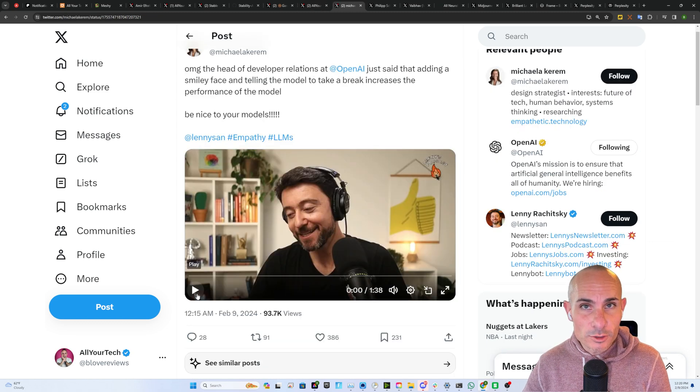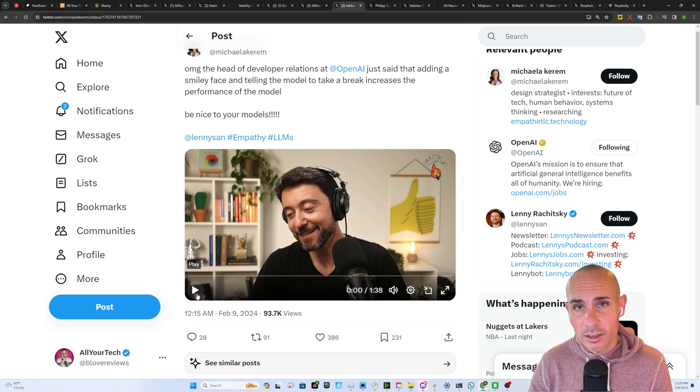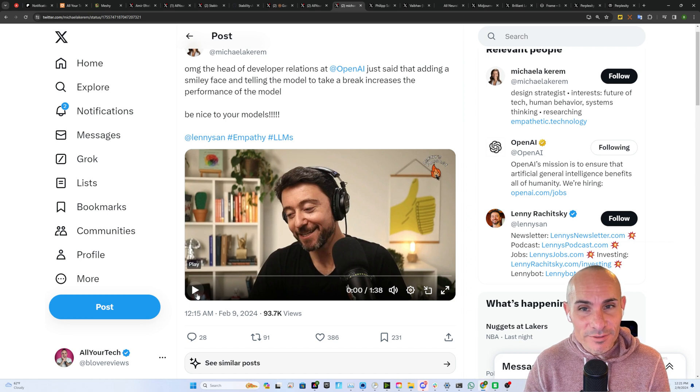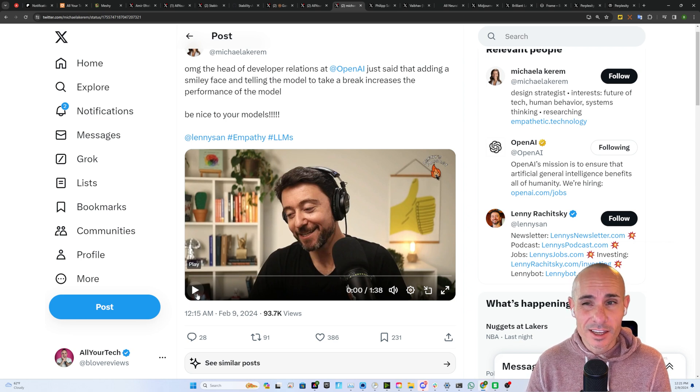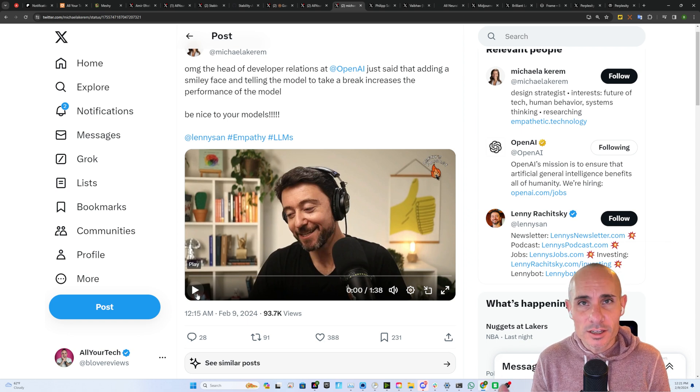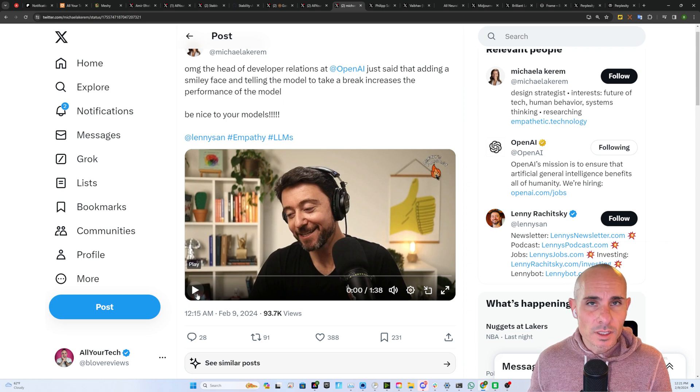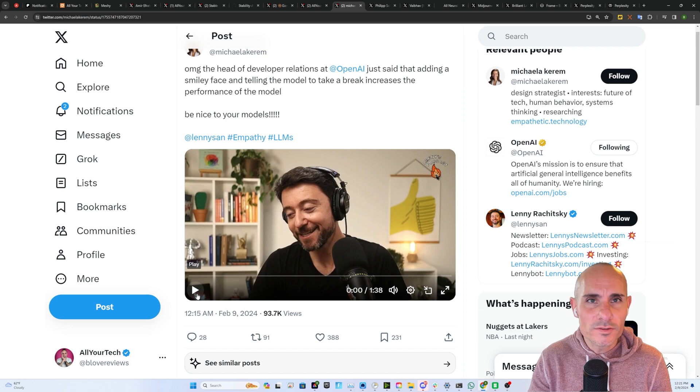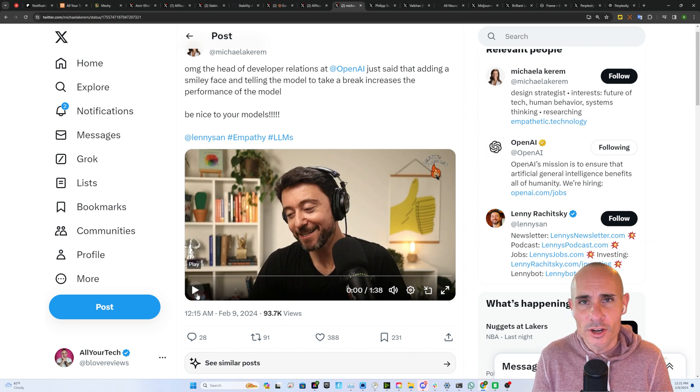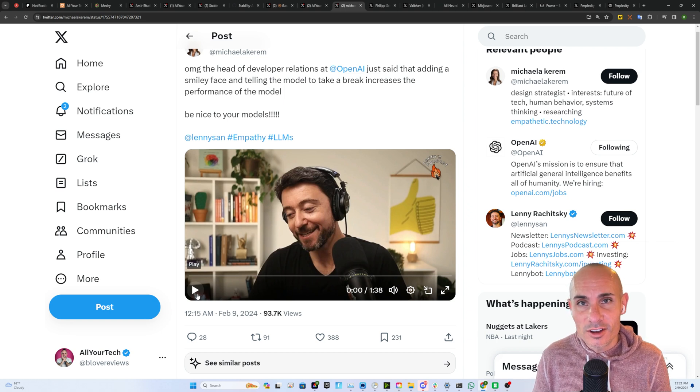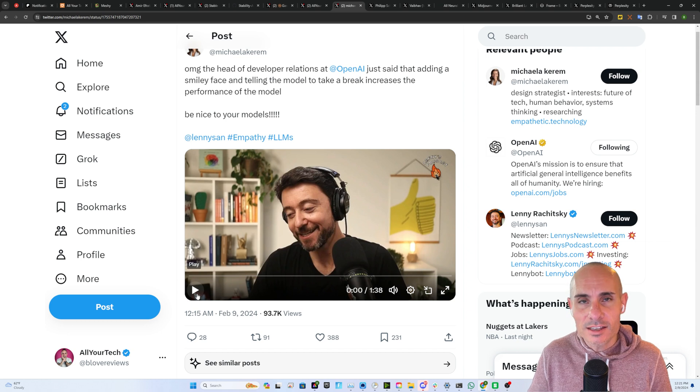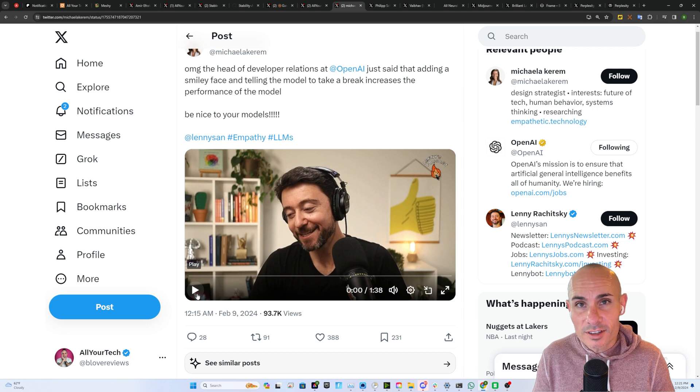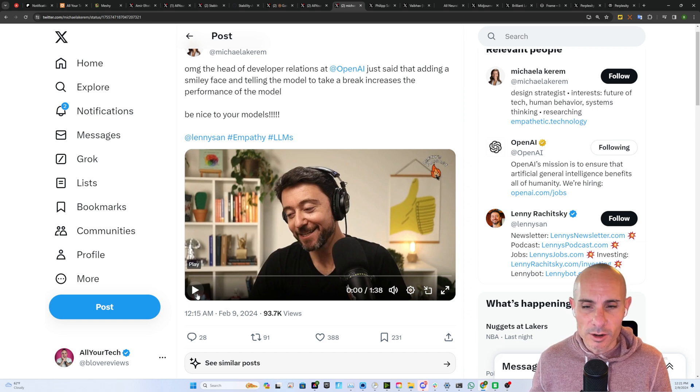This one's interesting and we're going to listen to the whole one minute 38 second clip. The lead of developer relations over at OpenAI just said that adding a smiley face and telling the model to take a break can increase the performance of the model 1 to 2 percent. This may not seem like a huge deal, but over long enough text, it can add up. We've long suspected that things like this existed with the prompts. We've seen examples where if you bribe the model, you say you're going to pay it $20 or $100, it actually produces longer text. This is an open admission that that's actually the case. And it makes sense because this was built on all the data from humans. So human psychology still plays a part here with these large language models. Let's have a listen.